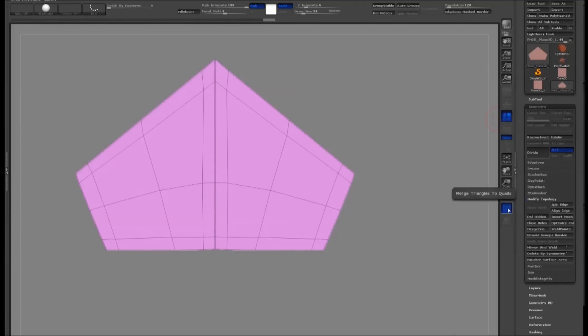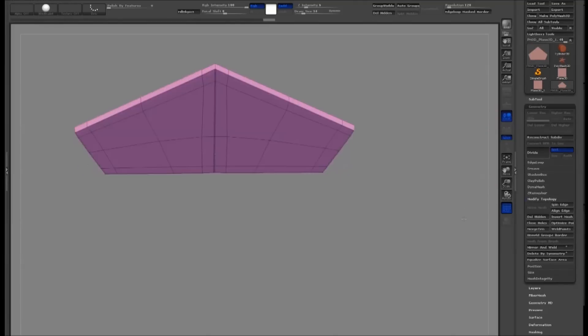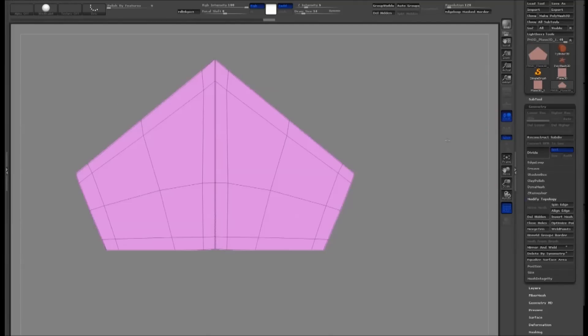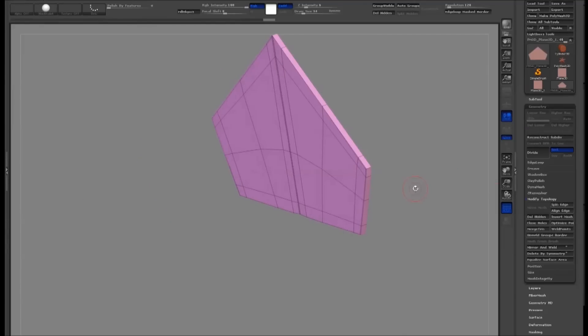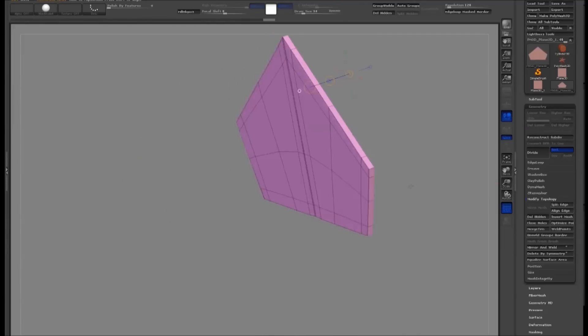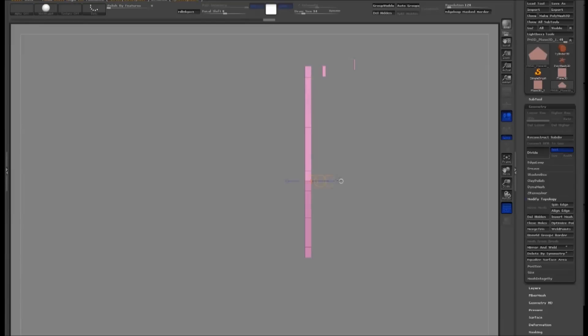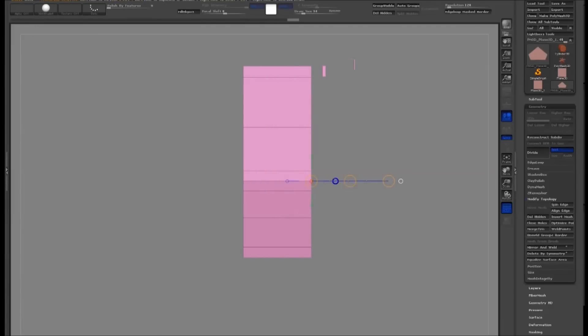There are a few things that we need to do to get the model ready to be a brush. To work properly, the curve brush needs to have an open-ended object. So we'll delete the ends and we'll make both sides symmetrical so they'll weld together when the curve is drawn out.